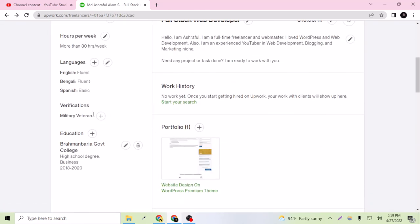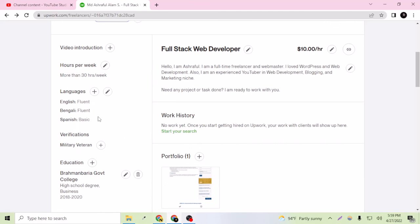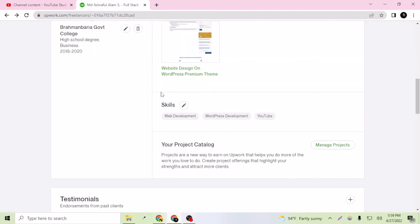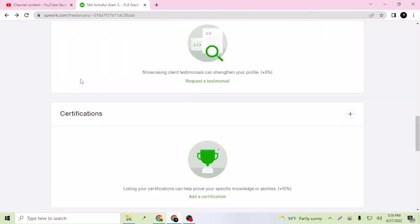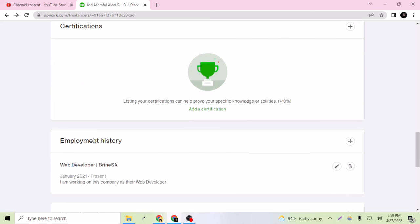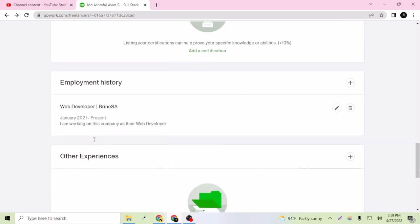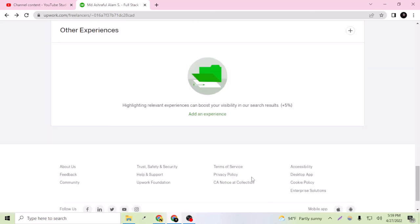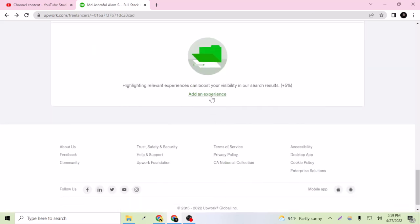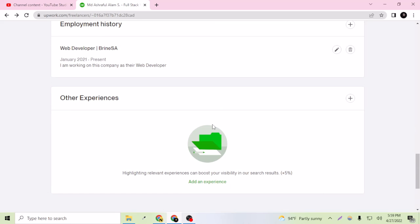After this I will be having videos created for many more things like work history, certifications, and video introduction. I will show you all in detail and you can understand everything you need to understand. Here you can see testimonial, certifications, employment history, and other expectations and experiences you can add altogether. Thank you for watching this video. Subscribe to my channel and like.